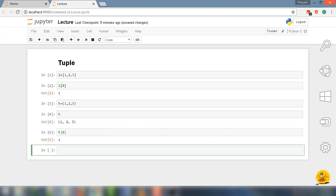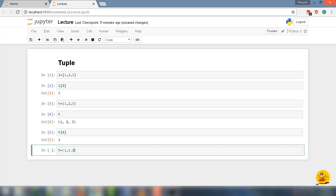So tuple is ordered sequence. Just like list, we have the option in Python that the tuple can hold different object types. I am going to make a tuple. Let's say t equal to parenthesis 1 as an integer, 1.2 as a floating point, value as a string.